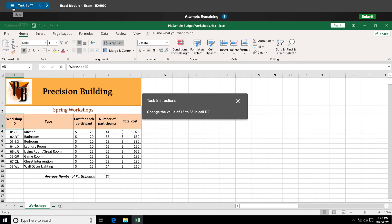If your instructor has set a specific amount of tries per question, you will see that in the attempts remaining as well as the time remaining if the exam is timed. Now that you know about the overall navigation of SAM, let's review taking the exam itself.